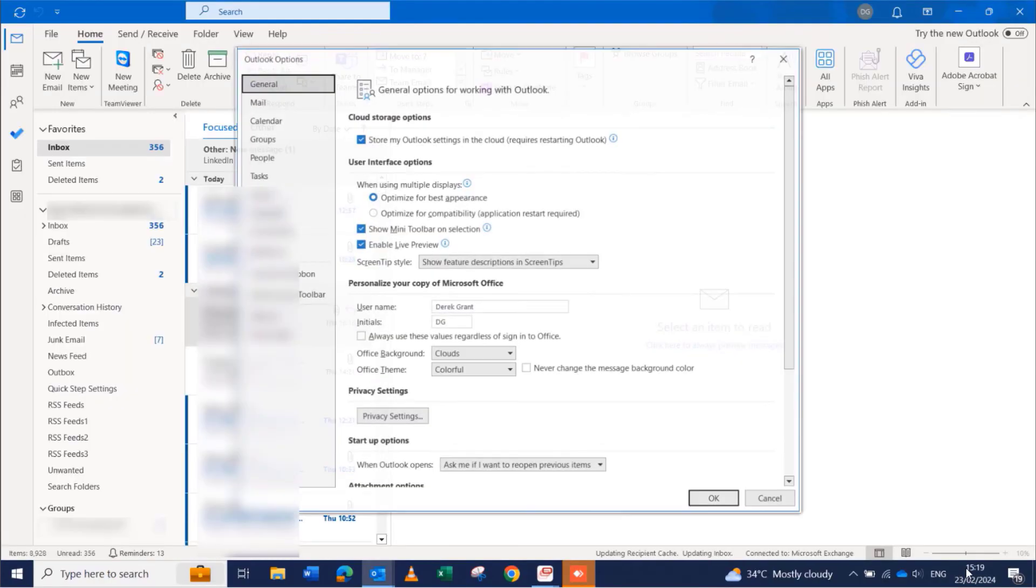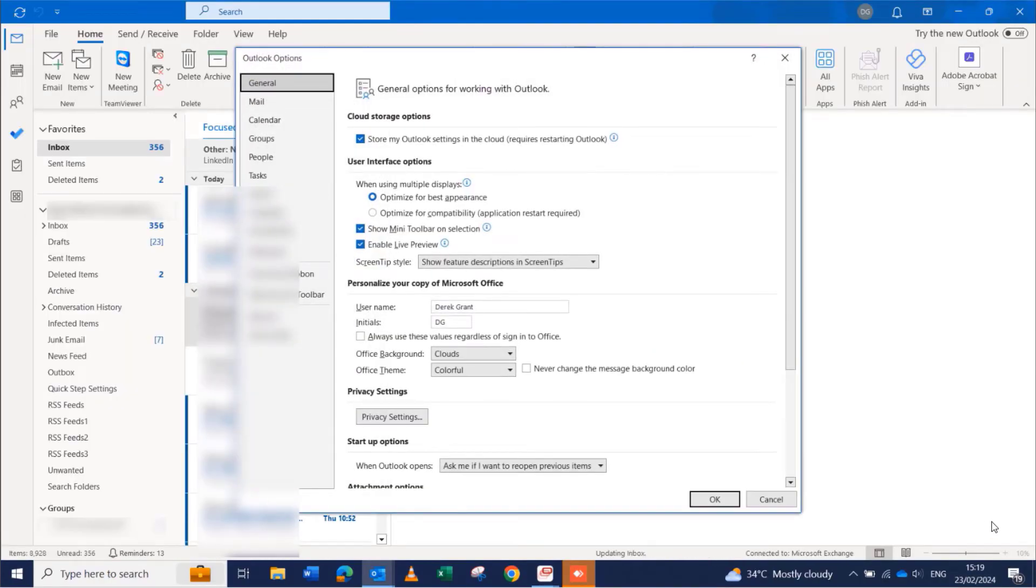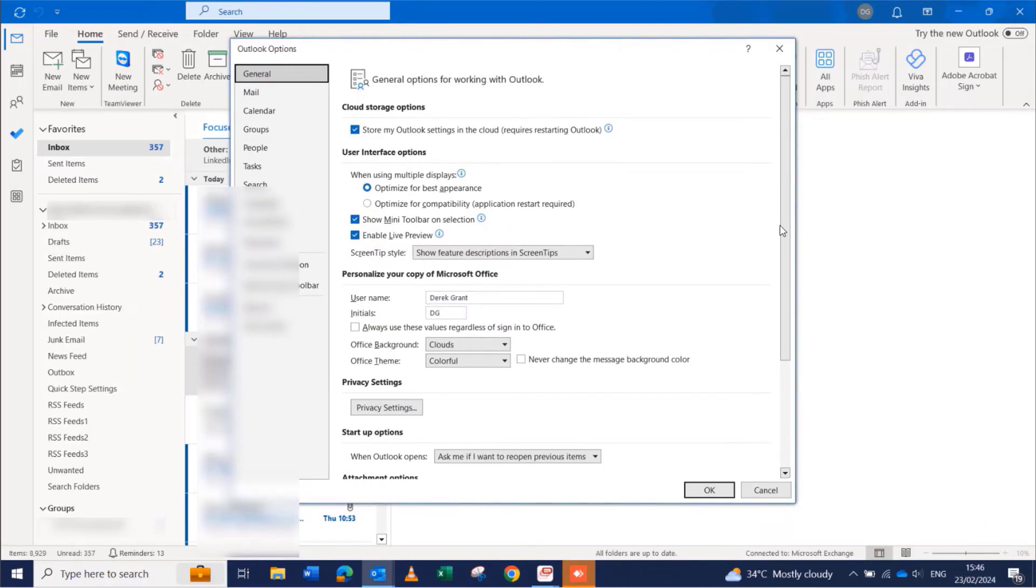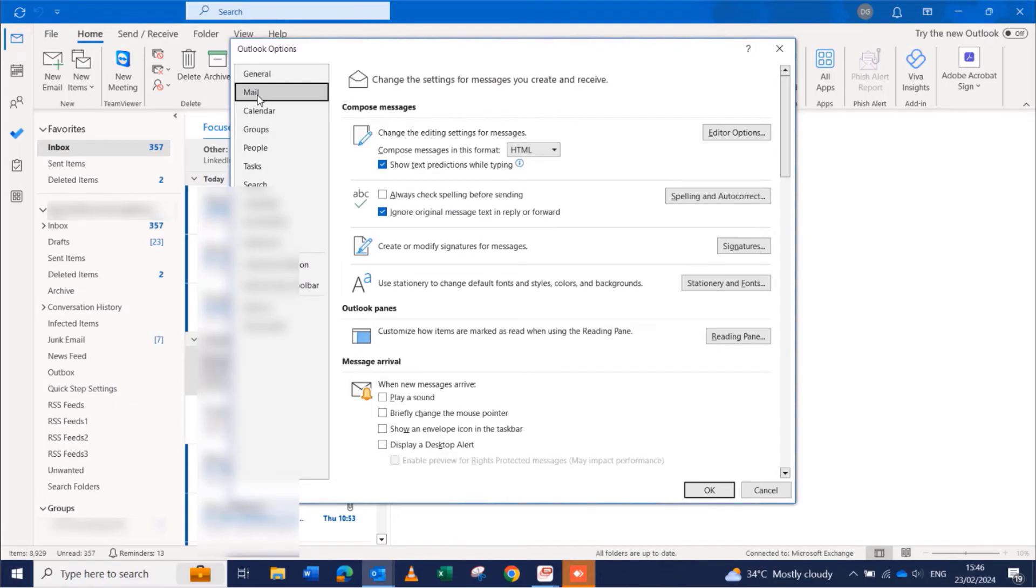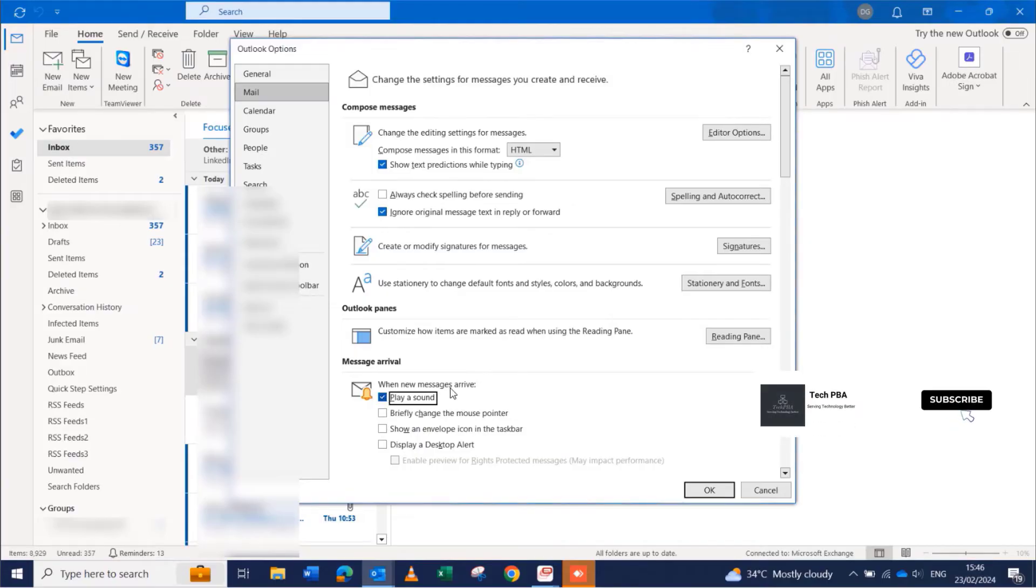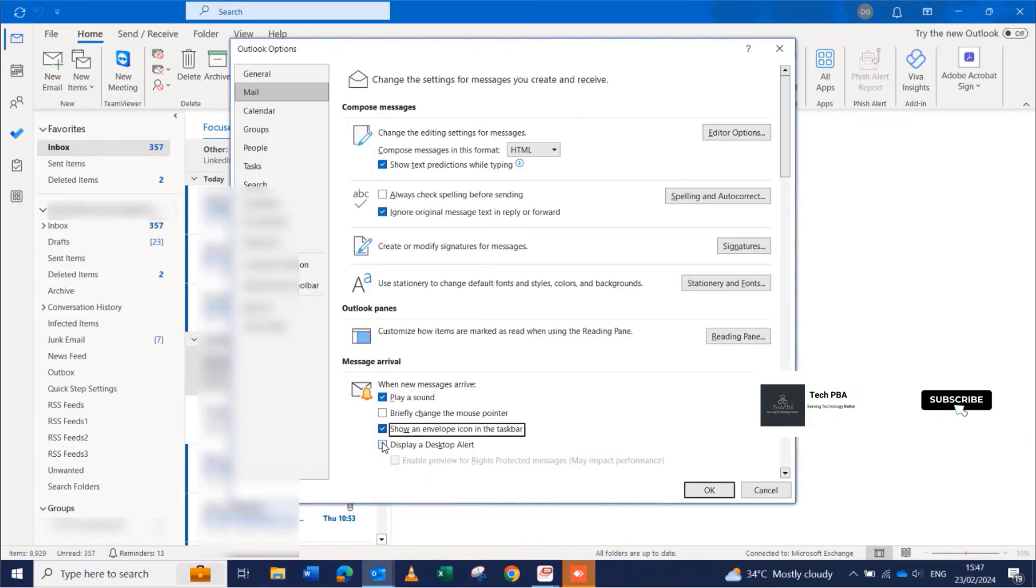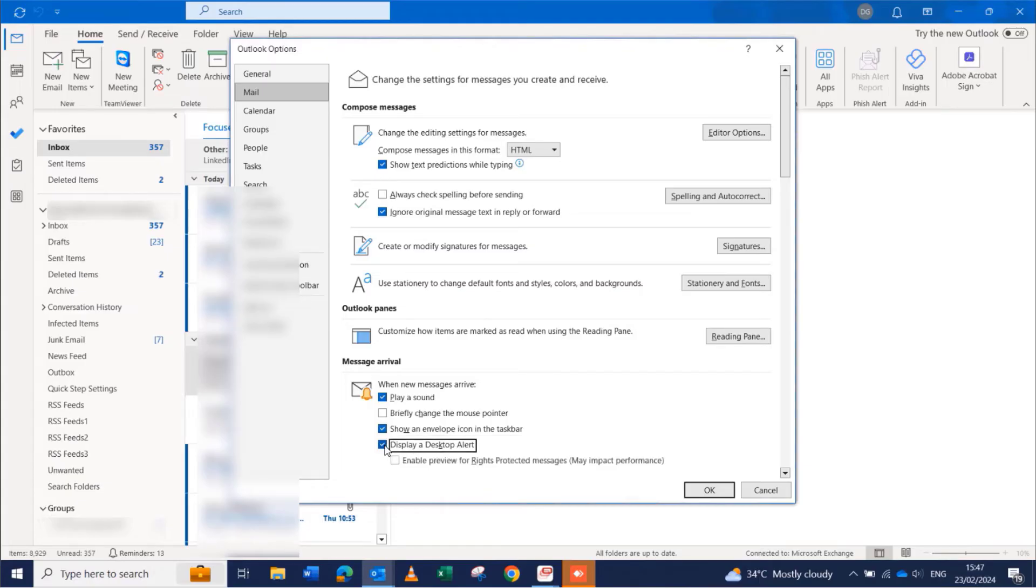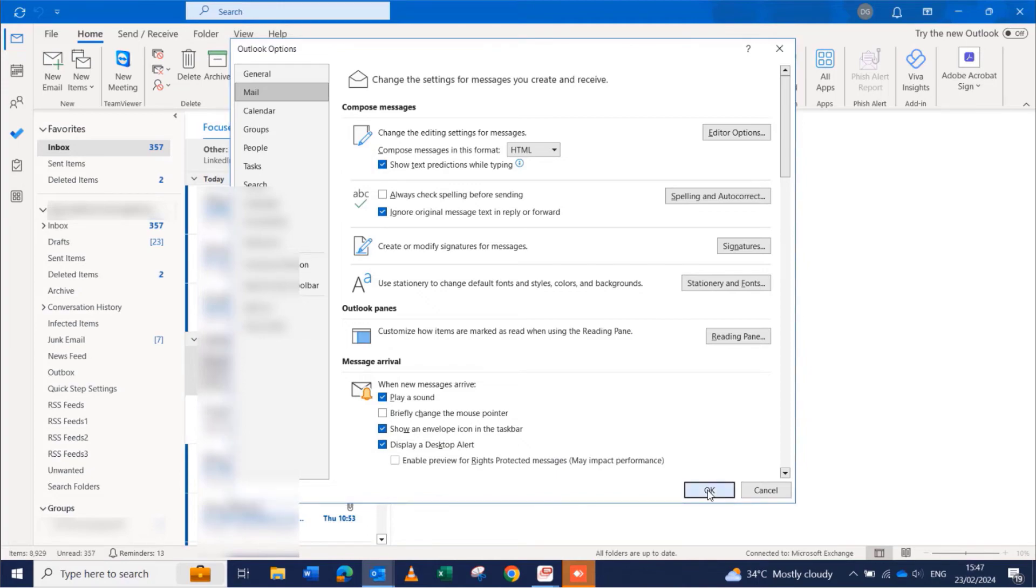To turn them on again, you can go to the same area: File, Options, click on Mail, and then under message arrival you can select play a sound when you receive a mail, select the show an envelope icon in the taskbar, and display a desktop alert. That's what we're looking at in this video.